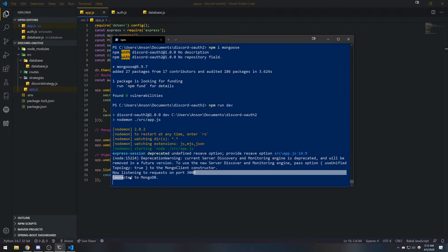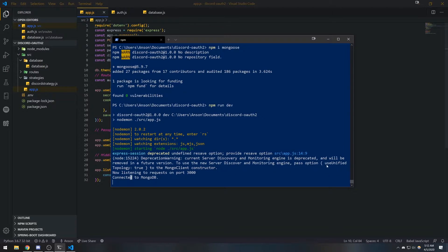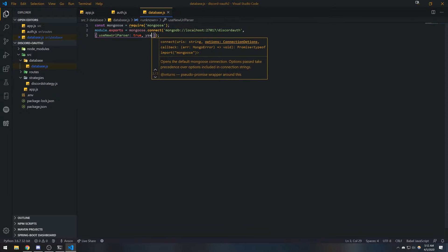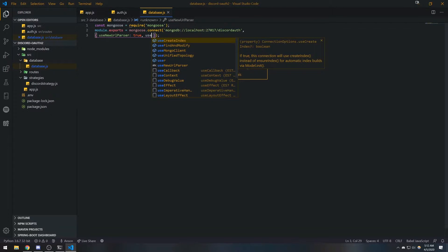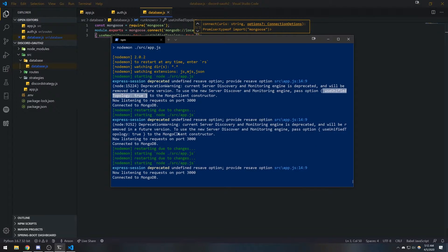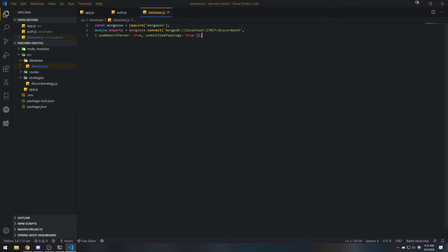And yeah, connected to MongoDB. We're getting another warning: useUnifiedTopology. Let's just set that real quick. There we go — great, we're connected to our database, which is awesome.